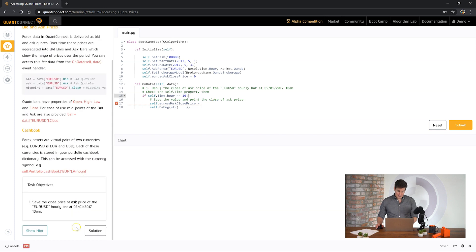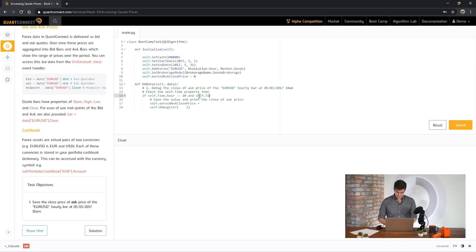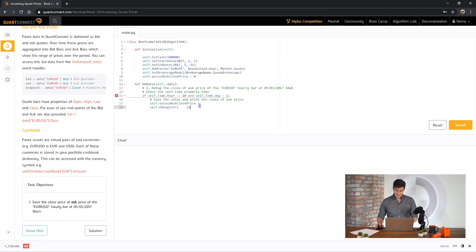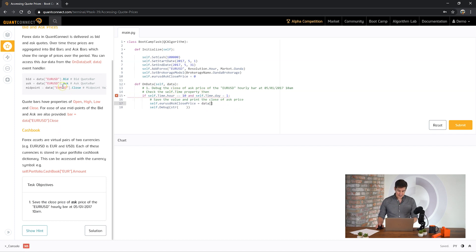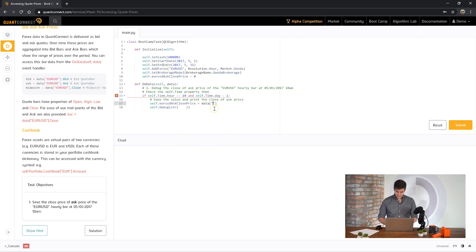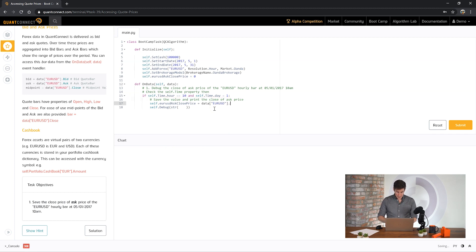So if the hour is 10 and we want the first day of the month only then we want to save the EURUSD ask price. This is accessible inside the data object here. And then you need to pass in the ticker that we're trading. And we want the asking price.